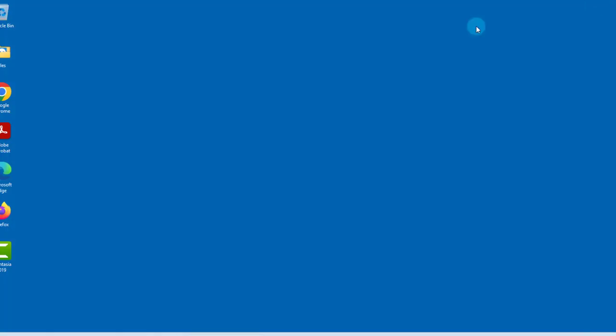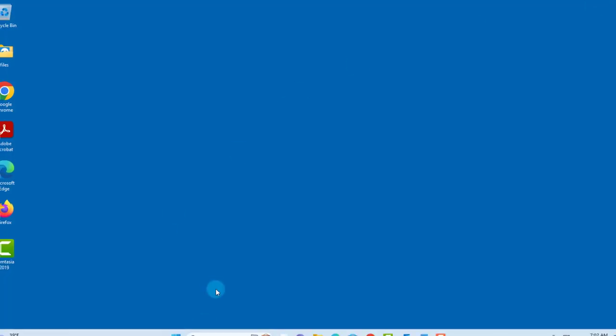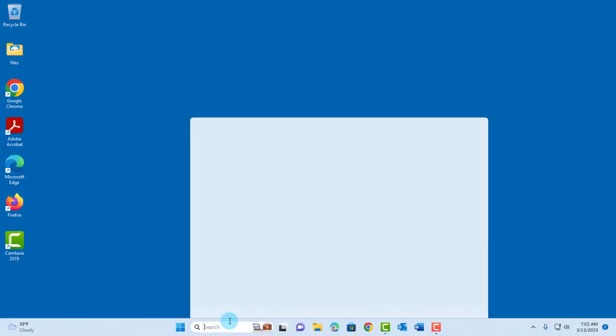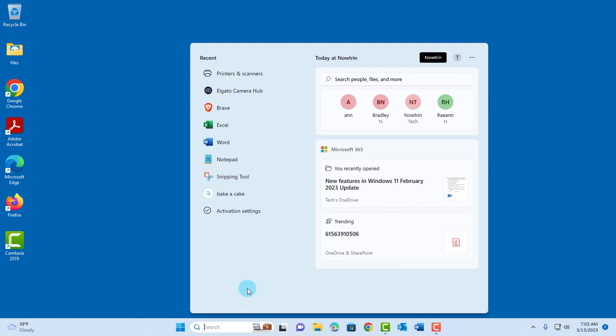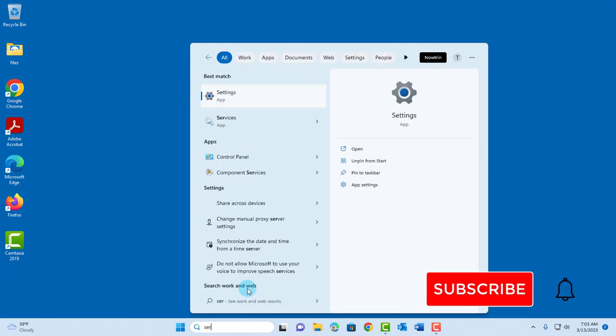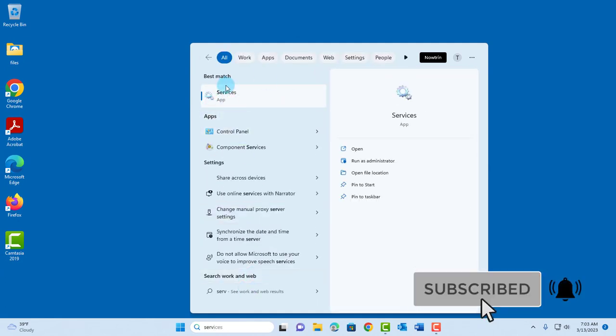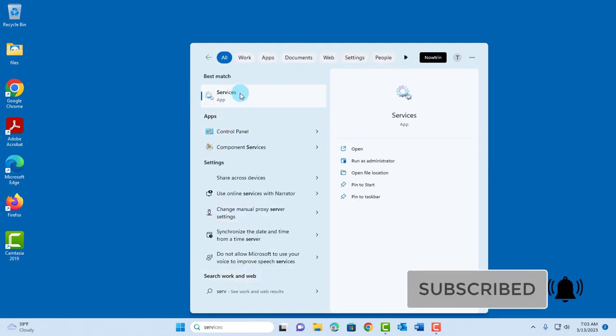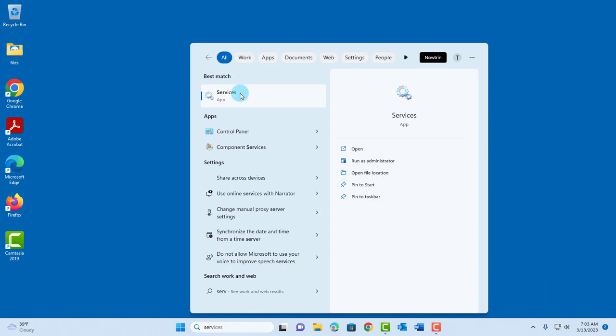If not, you want to go to services. Go to search and type services and this is the services app. Click on it.